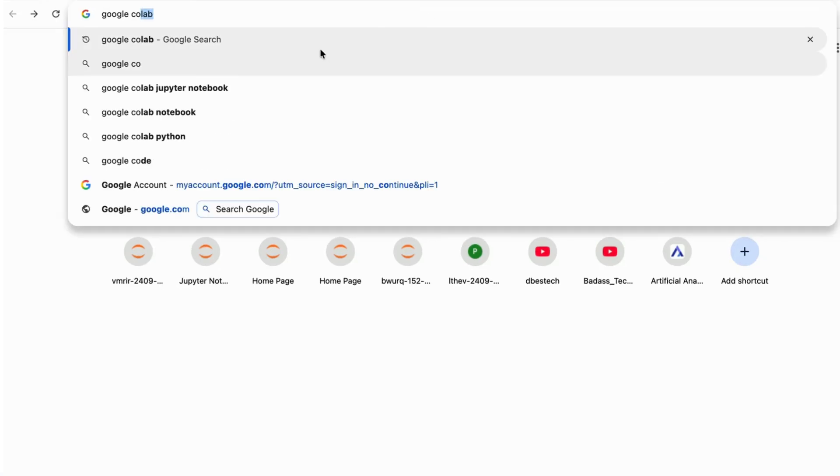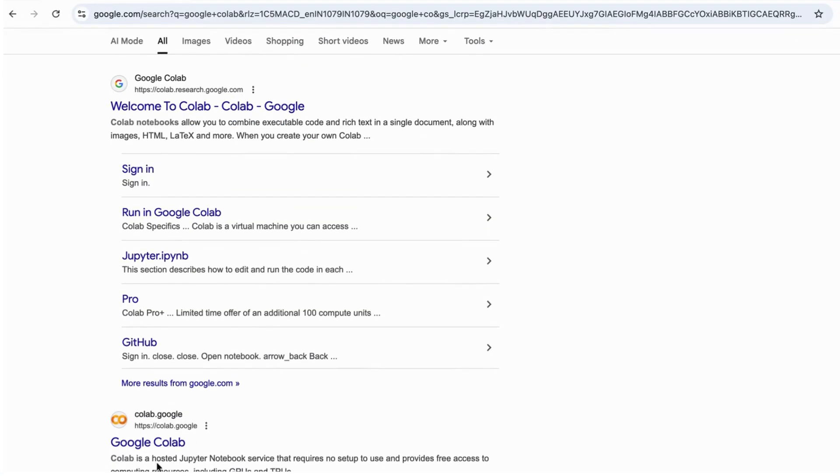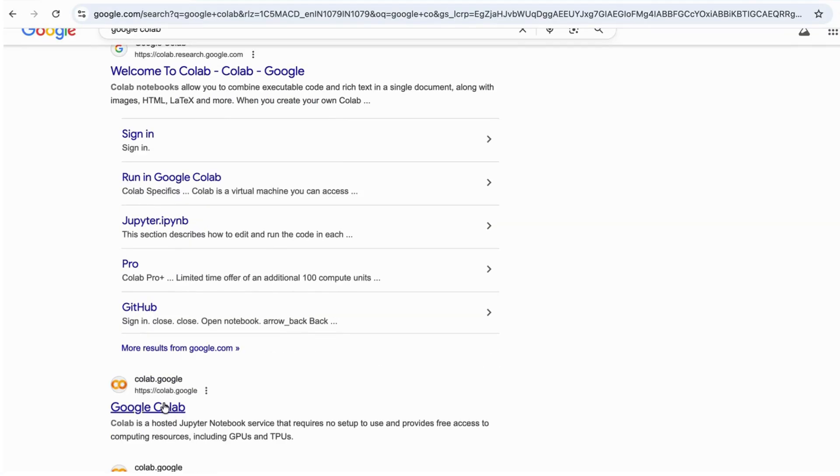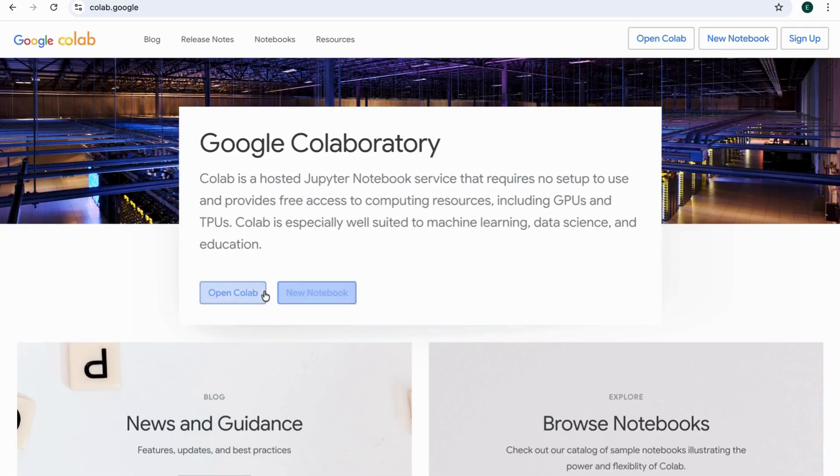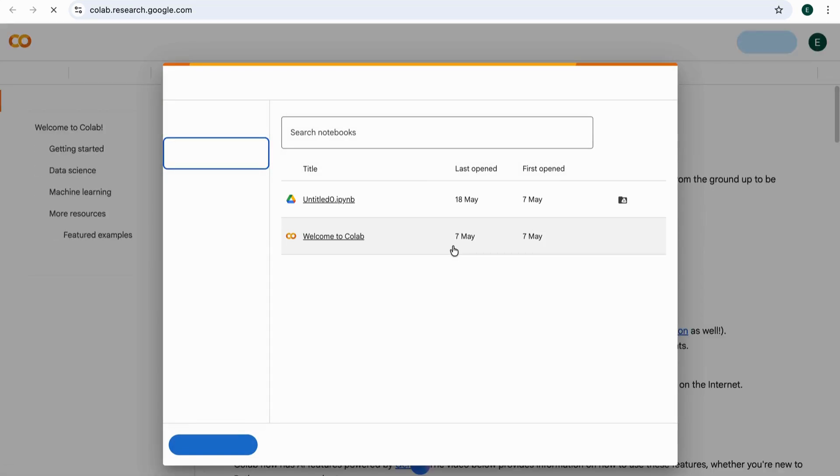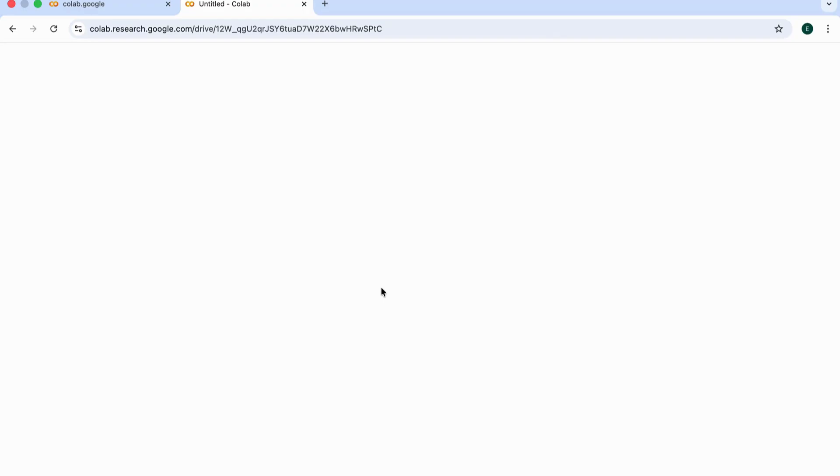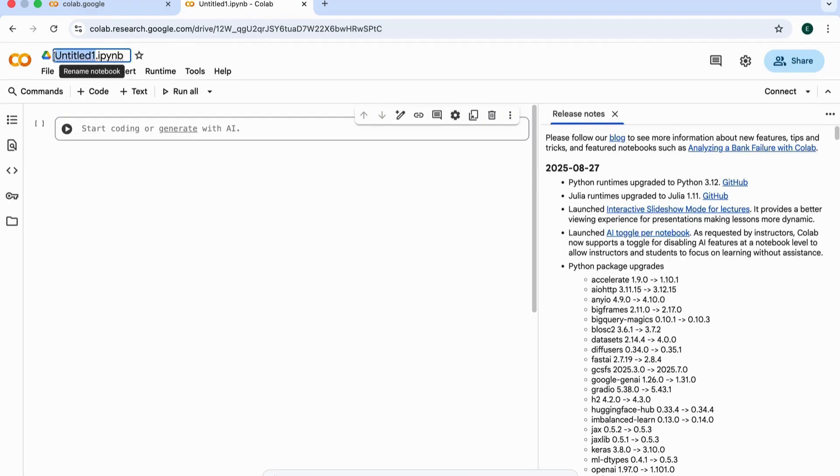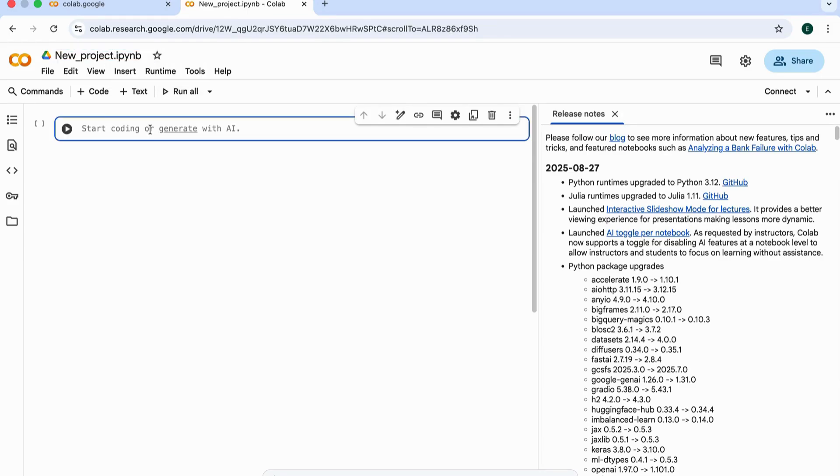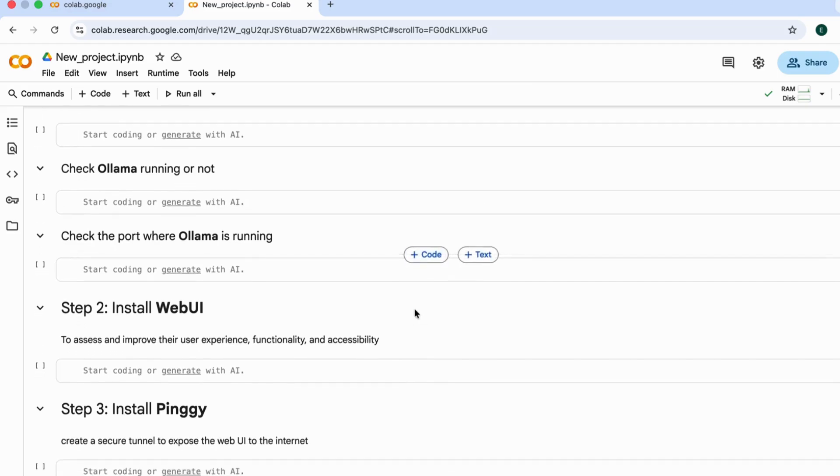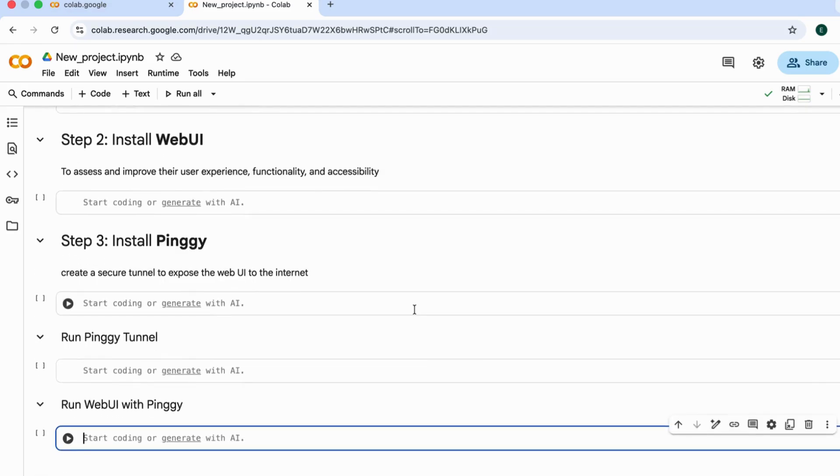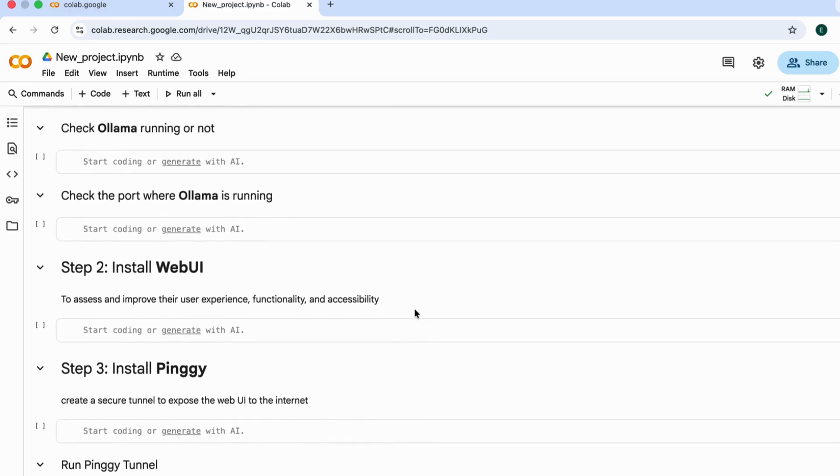First, search for Google Colab and click colab.google. Click on Open Colab. Let's create a new Python notebook and rename it. I named it new_project.IPYNB. To make things easier, I've already prepared a complete step-by-step Colab notebook for you. The link is in the description. You can follow along directly from there.